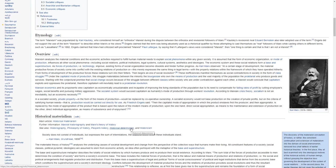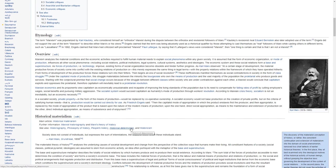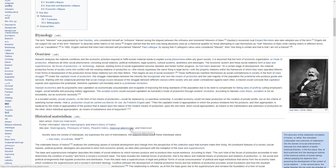Marxism analyzes the material conditions and the economic activities required to fulfill human material needs to explain social phenomena within any given society. It is assumed that the form of economic organization or mode of production influences all other social phenomena, including social relations, political institutions, legal systems, cultural systems, aesthetics, and ideologies.